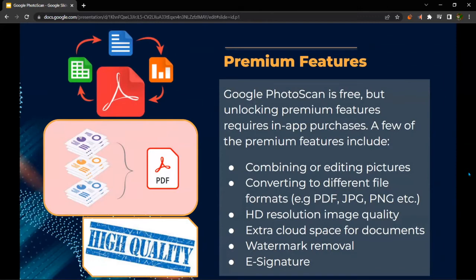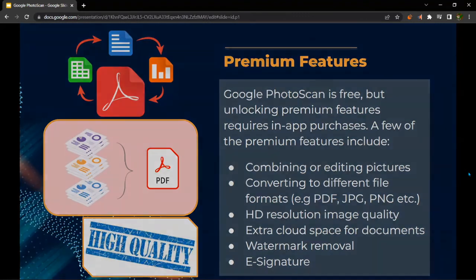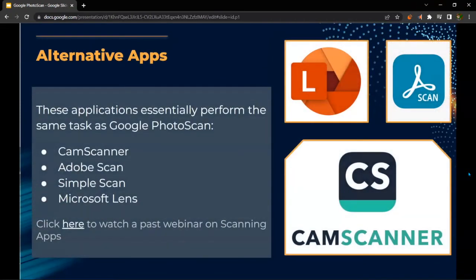There are premium features to Google Photoscan; however, even though Google Photoscan is free, these features require in-app purchases. A few of these features include combining or editing pictures, converting to different file formats such as PDF, JPEG, and PNG, HD resolution image quality, extra cloud space for documents, watermark removal, and e-signature.